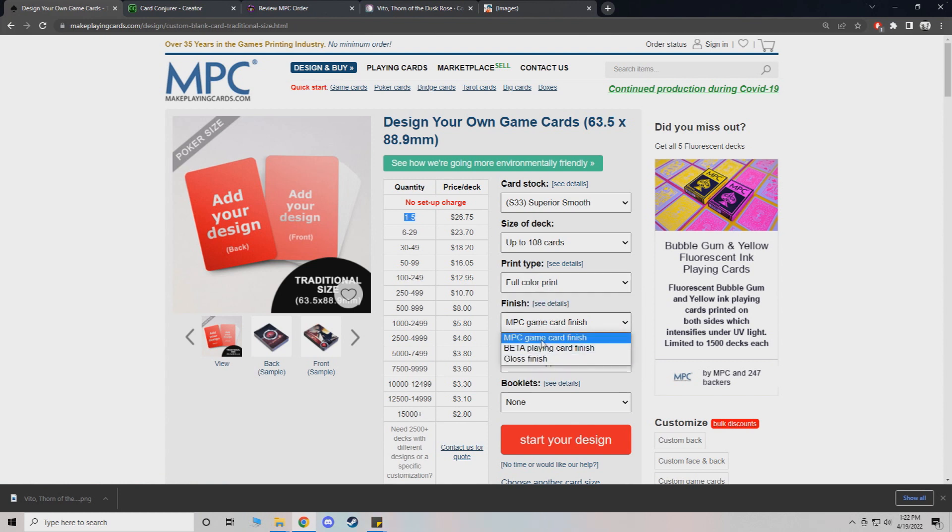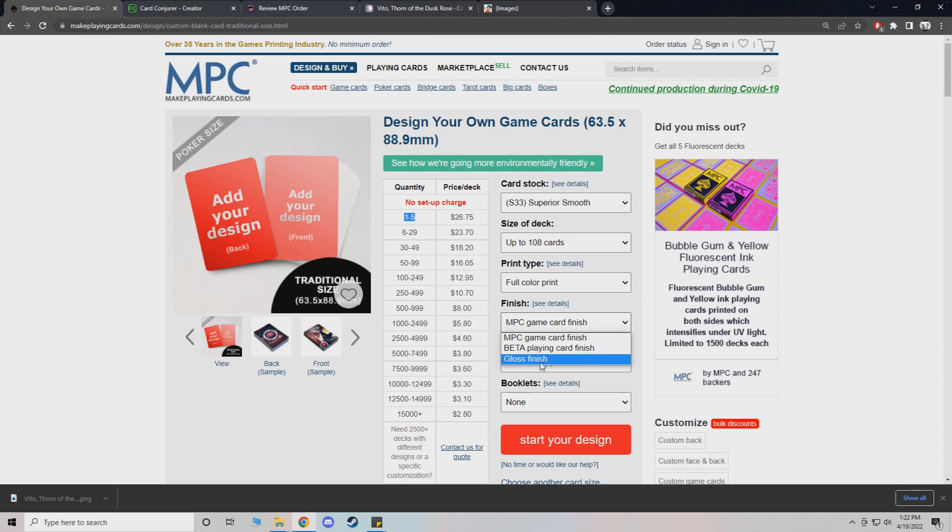And then for your finish, you can go MPC for the standard, beta, and gloss. Gloss actually makes the cards pop more in my opinion. It just doesn't look as magic related. It kind of looks just different.